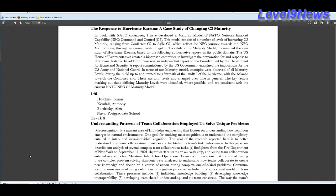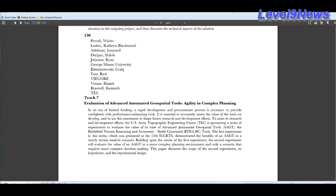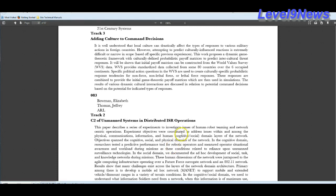So what they're referencing here is the massive collection of this metadata using cell phone technology and cell phone towers in the transmission and receipt of data on this jade program. Understanding patterns of team collaboration employed to solve unique problems. Macro cognition is a nascent area of knowledge engineering that focuses on understanding how cognition emerges in natural environments. One goal for studying macrocognition is to understand the complexity entailed in inter and intra individual cognition. They're dissecting the human thinking and behavioral process.